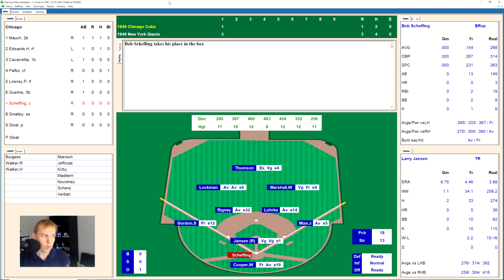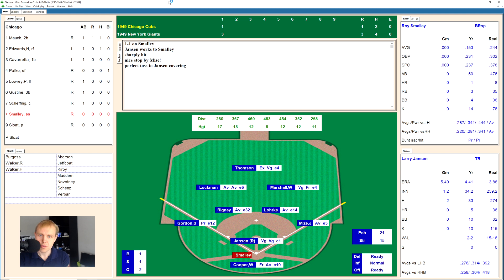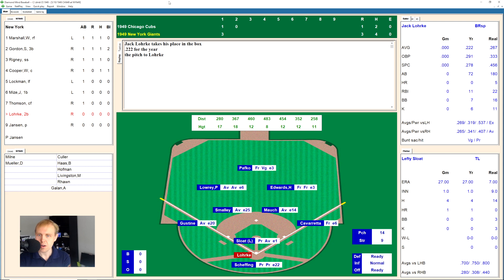There's one hit straight to Thompson in center field — two away. Here's Roy Smalley. There's a strike to him, 0-1, and that's low, 1-1. Smalley hitting .153, and there's a little ground ball over to Mize the first baseman, flips it to Jansen covering for the out.